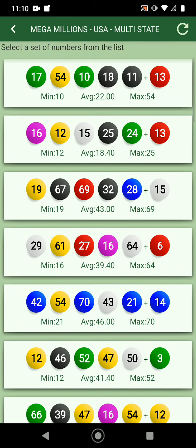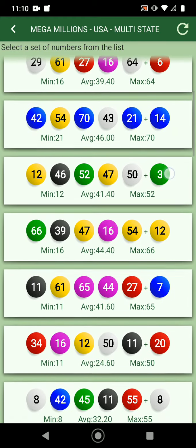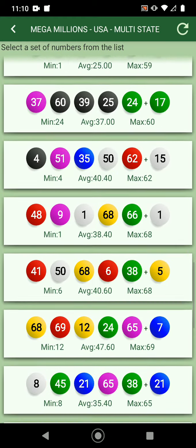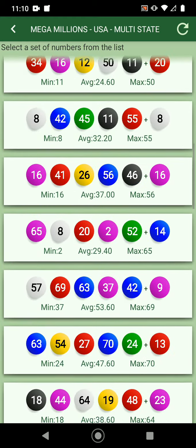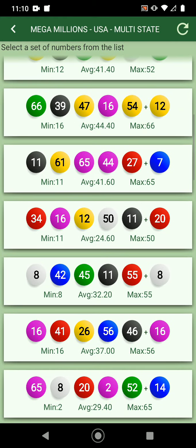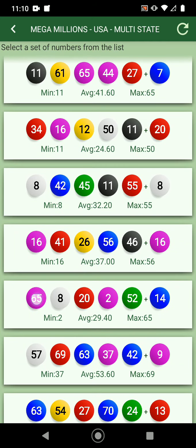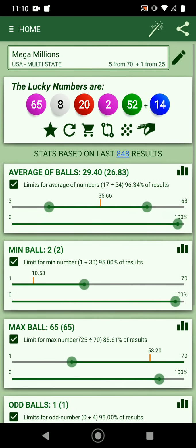Let's go back to the home screen. The fifth option here is to give you a set of numbers — you can pick from a range of generated numbers. If you see a set of numbers you like, you click it and it'll be added to the generated numbers.